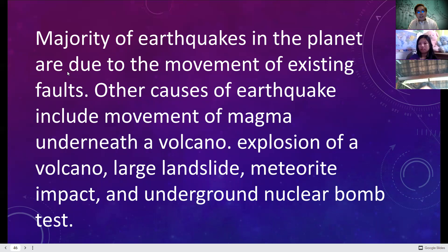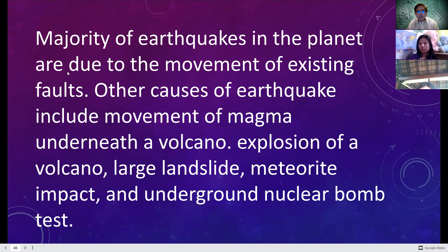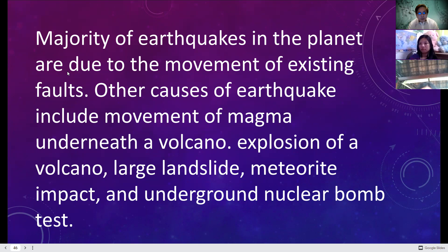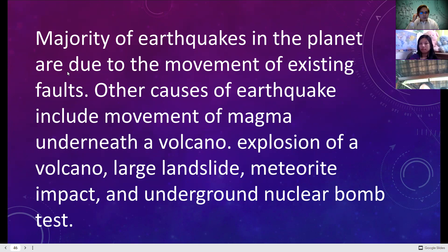Other causes of earthquakes include the movement of magma underneath a volcano, the explosion of the volcano, large landslides, meteorite impacts, and underground nuclear bomb tests. These are some of the other causes of earthquakes.